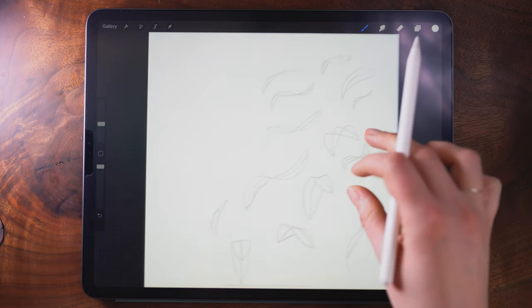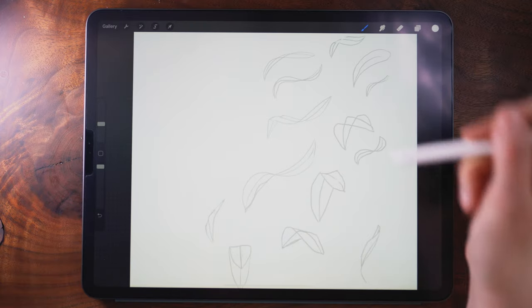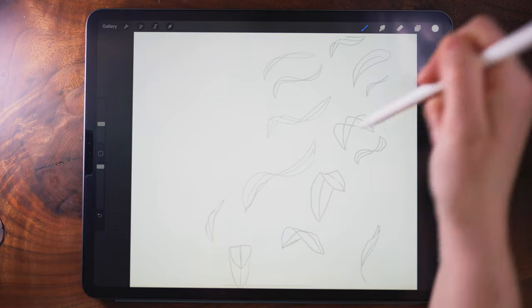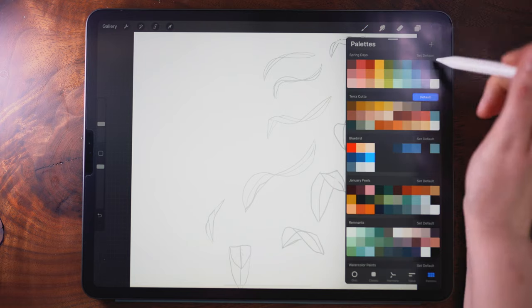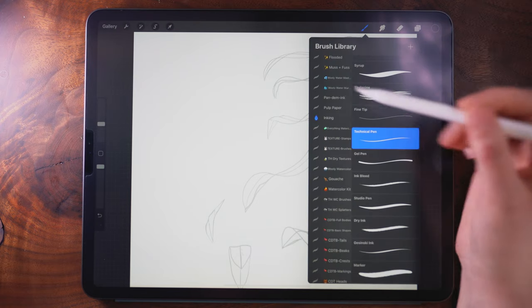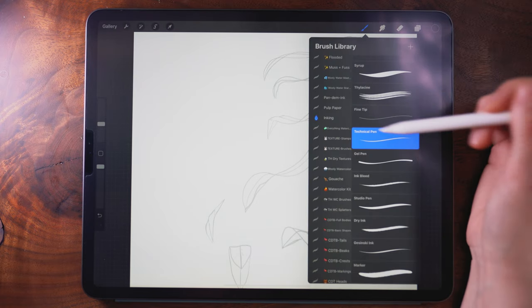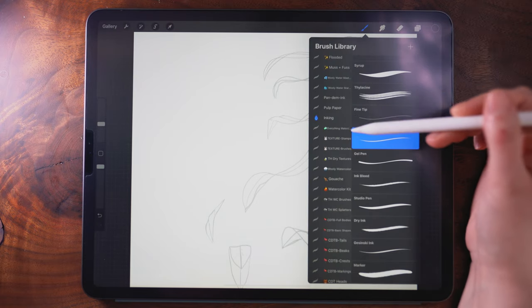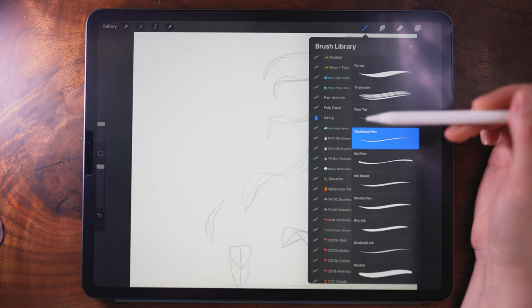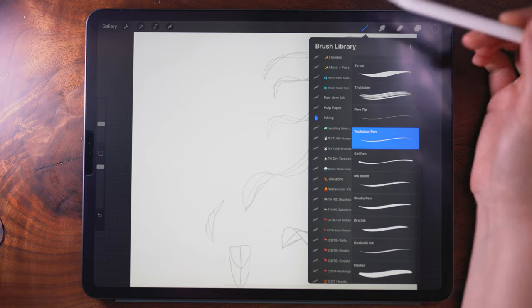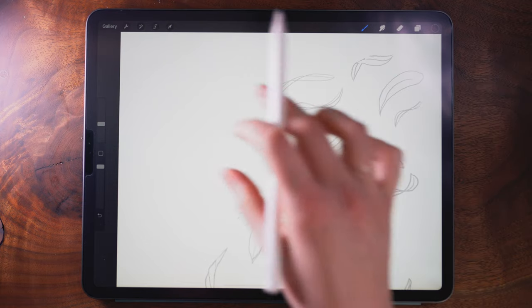So what I have on the screen here are some examples that I've drawn of twisted leaves, and today I'm drawing with the technical pen from the inking panel which is a native Procreate brush.